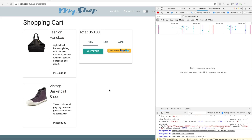In a classic PayPal integration, the merchant makes an API call to PayPal to request a token. Once they get that token, they do a full page 302 redirect to PayPal. The user goes through the PayPal flow, and then we return to the return URL that was passed in the initial API call. If a user wanted to cancel the payment, they would click the cancel and return URL, and PayPal would return to a different URL specified in the same API call.